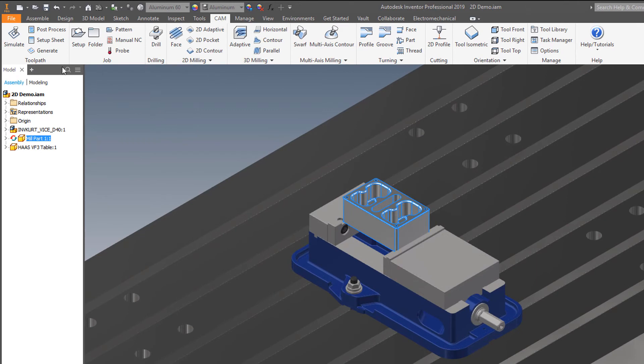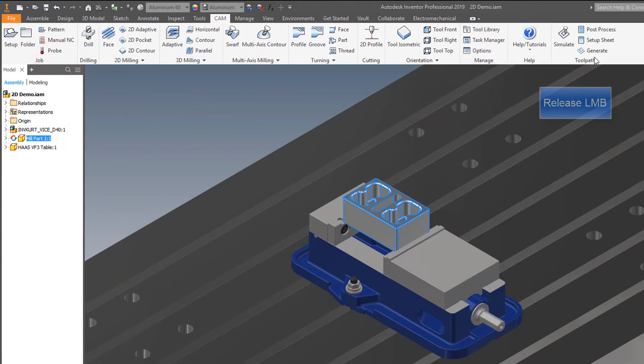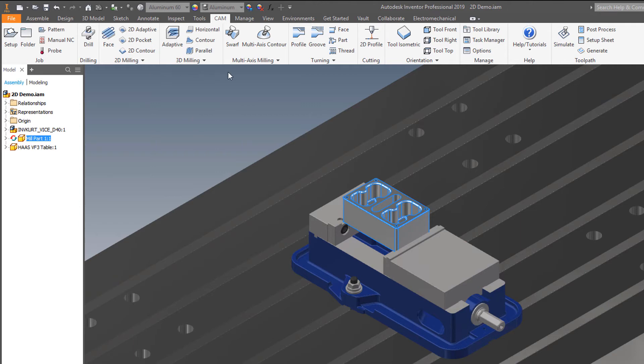First, let's begin with the left mouse button click and drag of the toolpath panel. Place it to the new location on the ribbon and release the left mouse button.